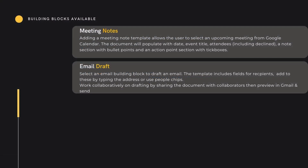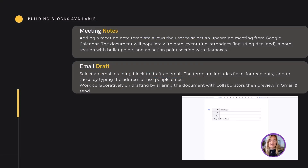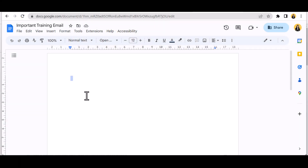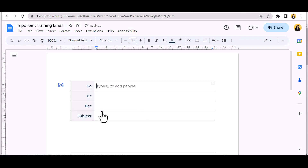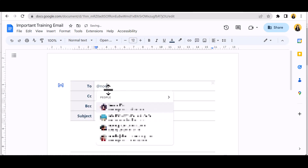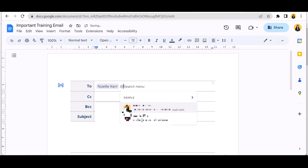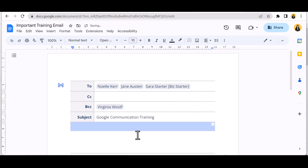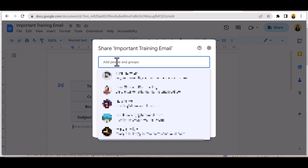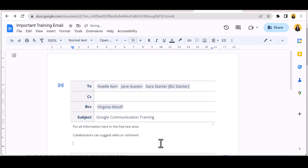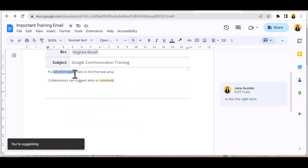Email drafts — let's quickly refresh this function. Use the @ symbol again to access the building blocks, and the pre-formatted email draft will appear. People chips can be used to quickly add recipients, or full email addresses can be typed in and a title added. At this point, the collaboration happens — share your file with relevant collaborators so any collaborator can add body text, and collaborators can suggest edits.